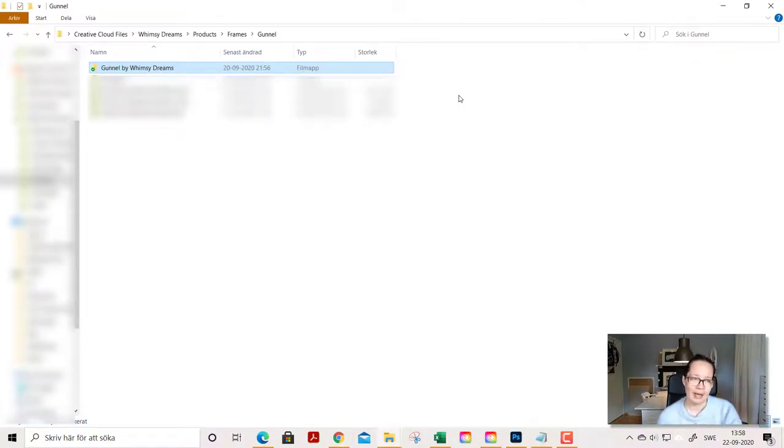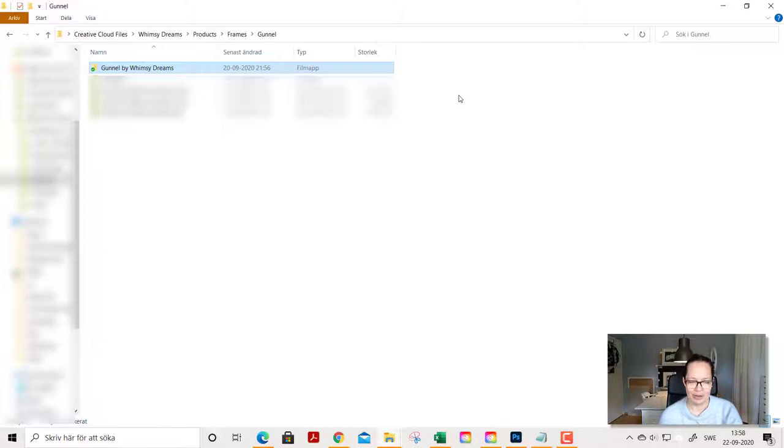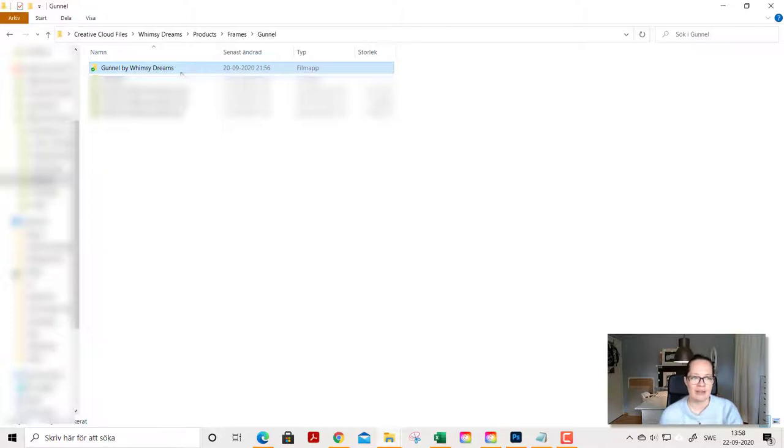When you buy a clipart pack you download the clipart pack and often it's a zipped folder so you need to have a program that unzips the folder so you can extract the files within. And when you extract your files you find a folder like this.